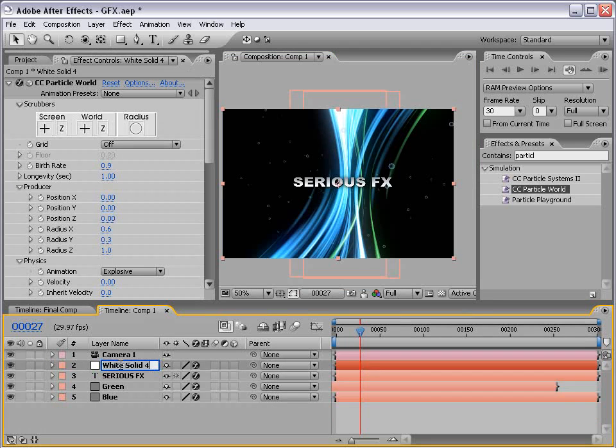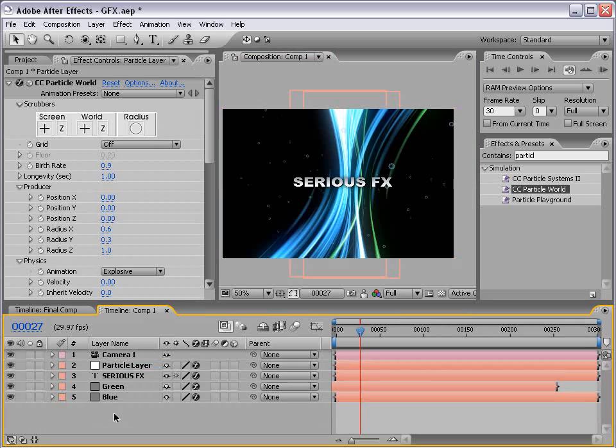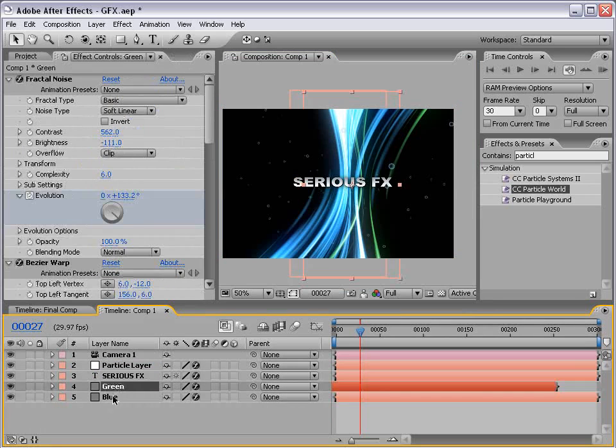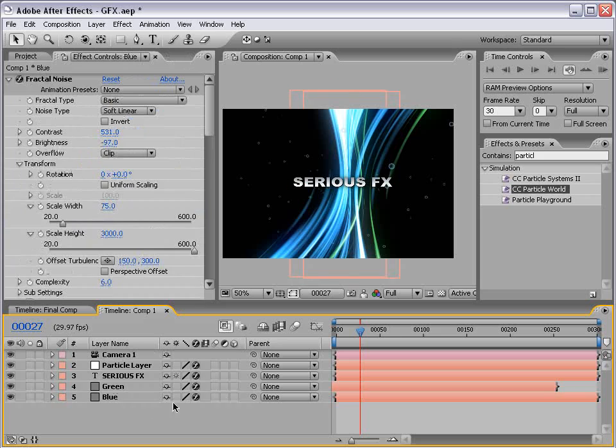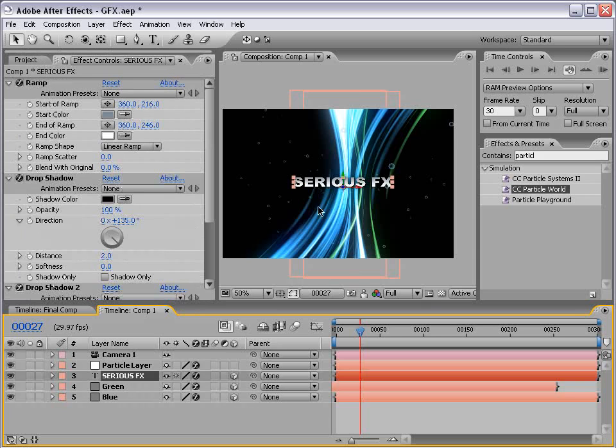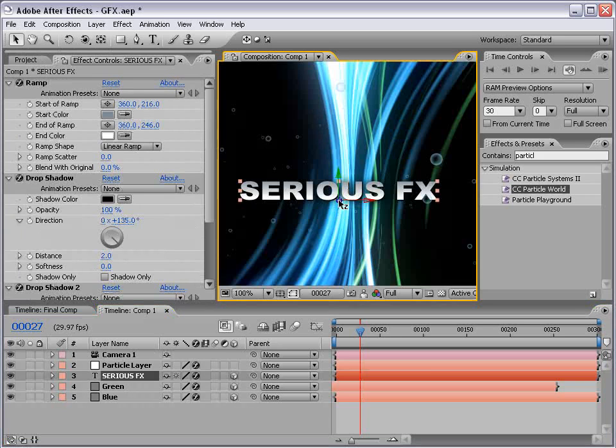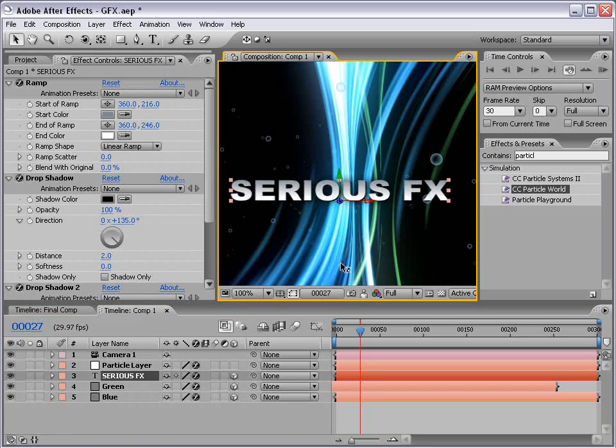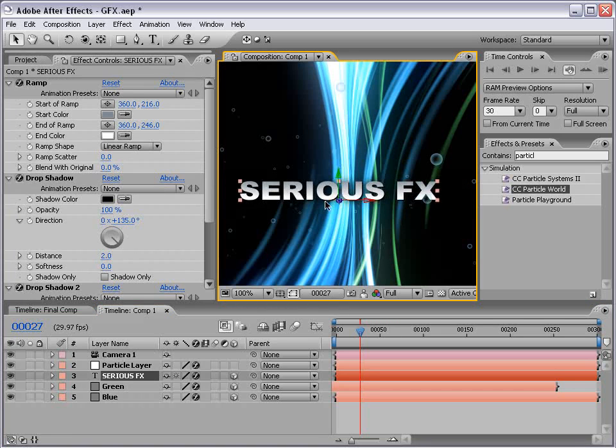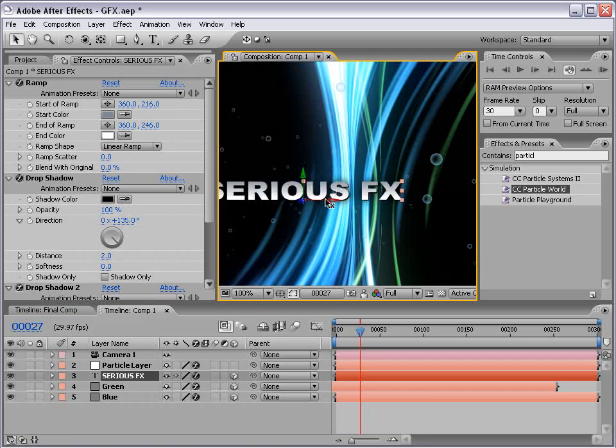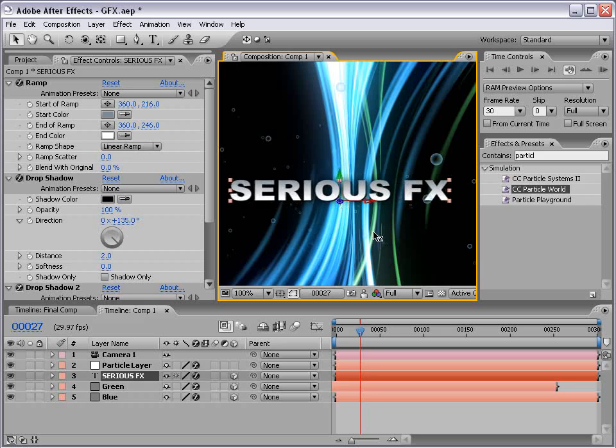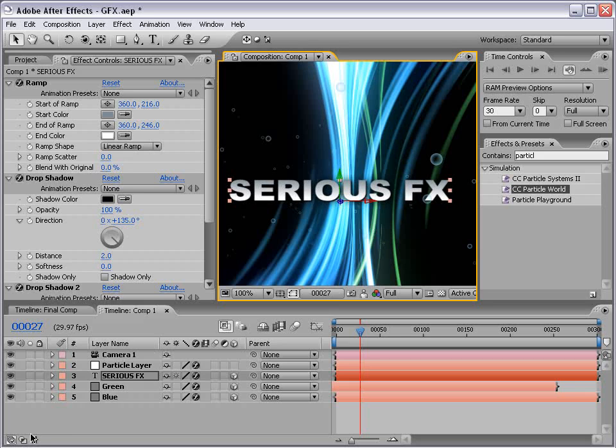So the only problem is our other layers aren't three-dimensional. So what we need to do is put them into 3D space as well. So let's name our particle layer so that we don't get confused. And let's take our Serious Effects, our green streaks, and our blue streaks, and turn them all into 3D layers by clicking on the 3D layer checkbox. Then take our Serious Effects. Then if we go to the blue gizmo, we can kind of move it down on the Z axis to kind of pull it towards us. So just be careful because if you're on the X, you'll move it left and right, and on the Y, up and down. So you just want to go to the Z and just bring it forward a little bit.